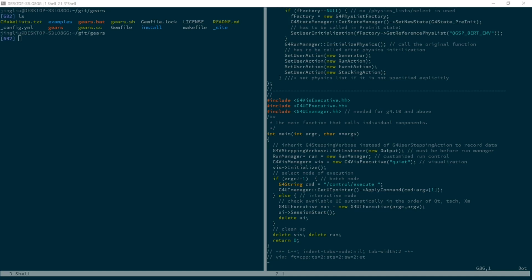The source code can be compiled into two different things. The first is called an executable. In a Windows machine, you can double click on its icon and run it. In a command line, you can use it as a command.